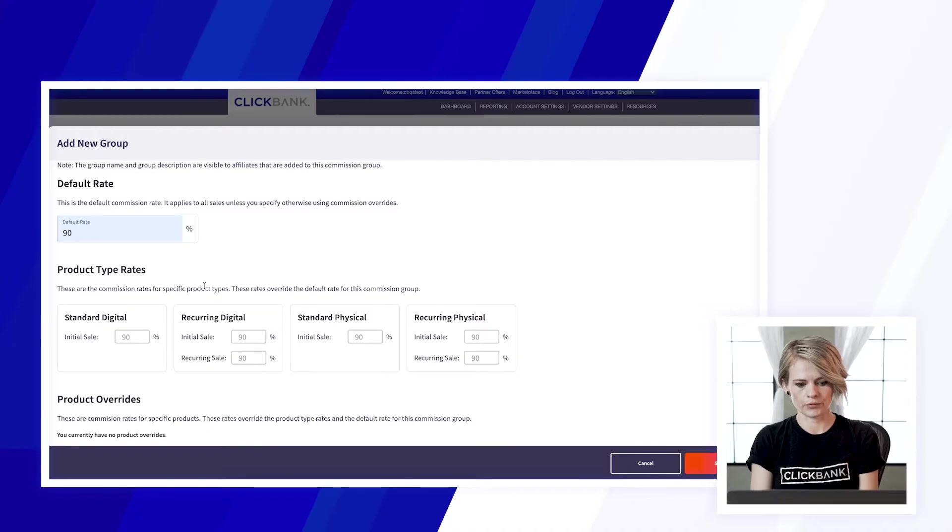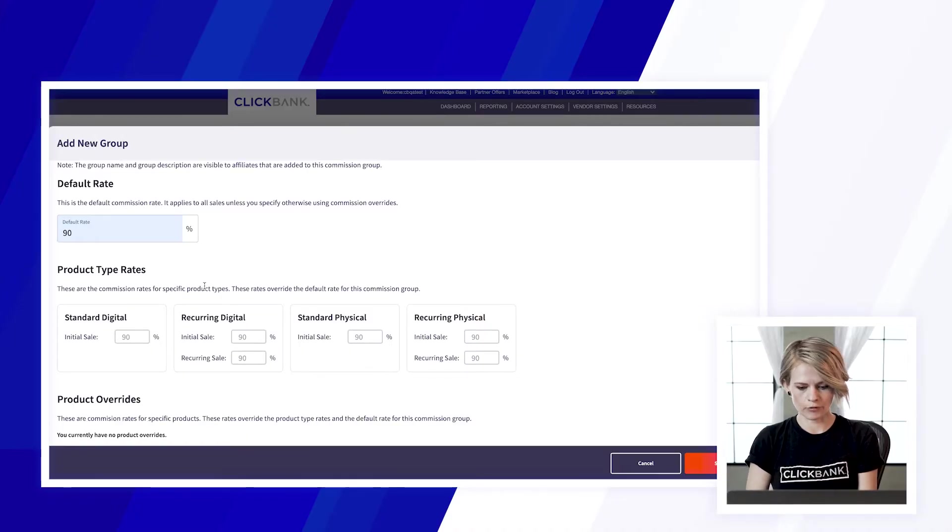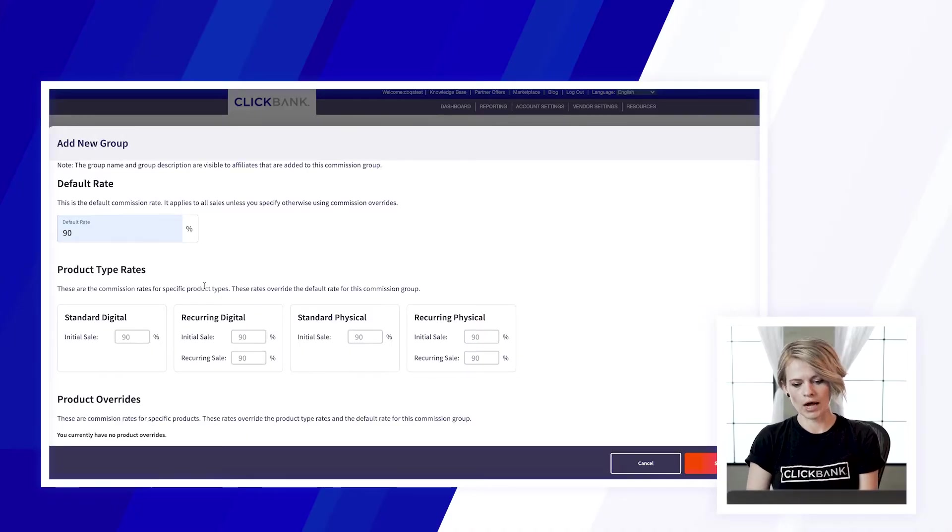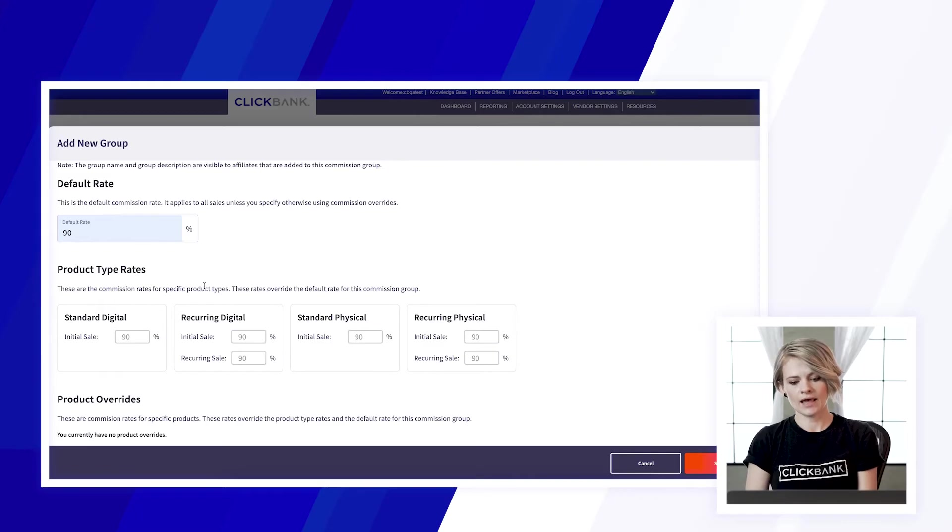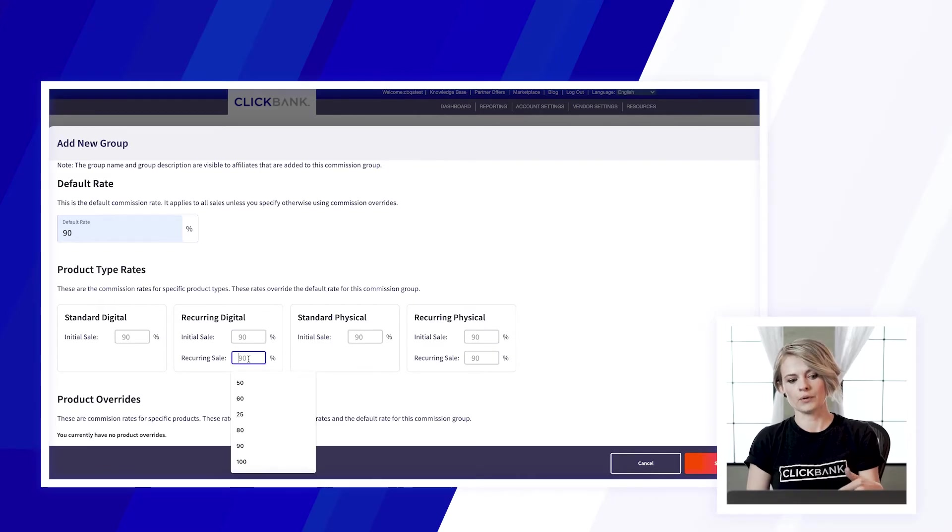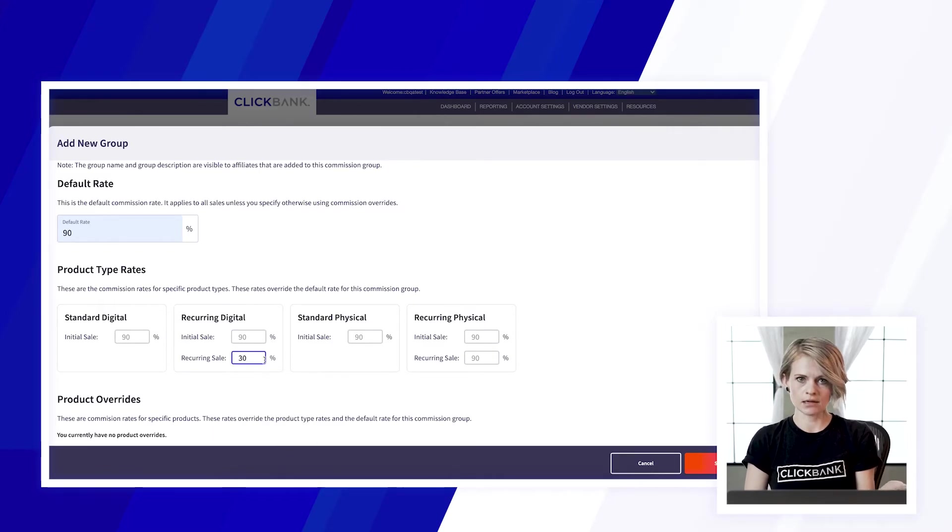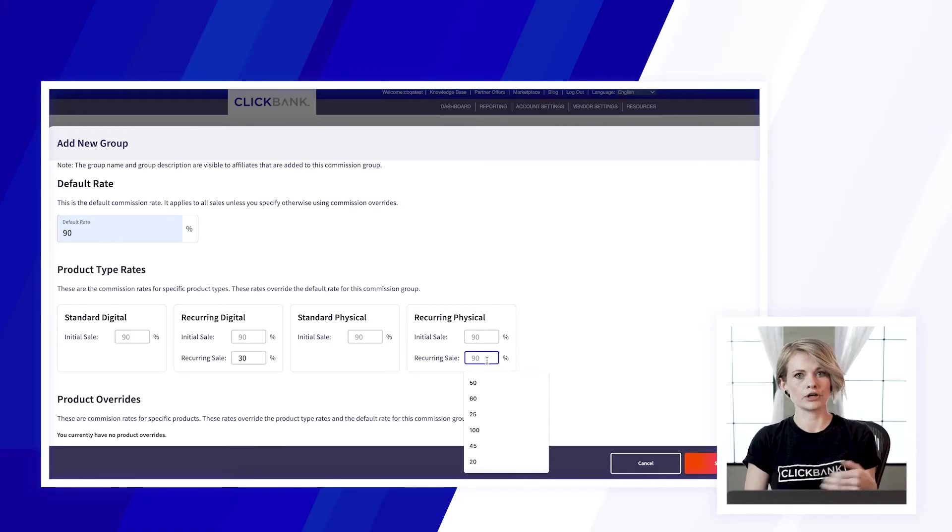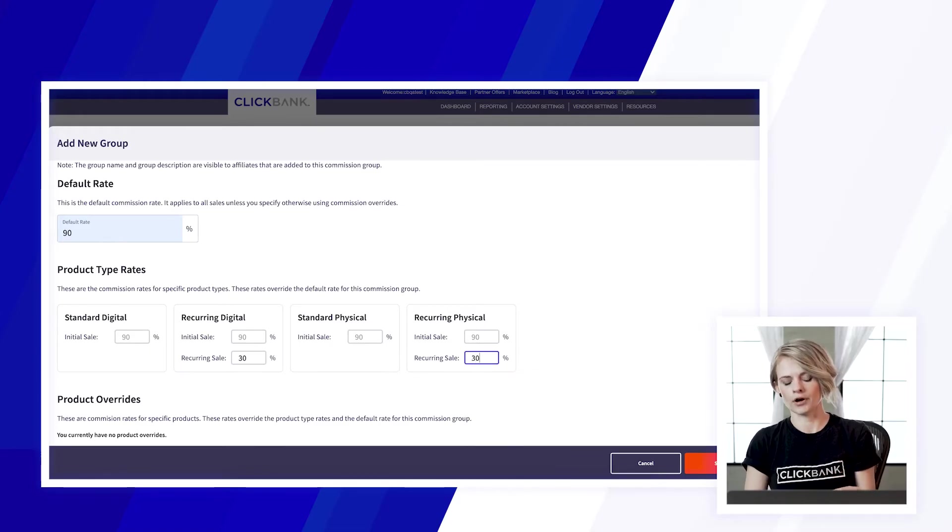So let's say I want to pay all these affiliates 90% commission on the front end but for recurring sales I want them to earn 30% so I would go into the recurring sale rate for each of the product types and then the affiliate would earn 90% on the front end and 30% on all recurring sales.